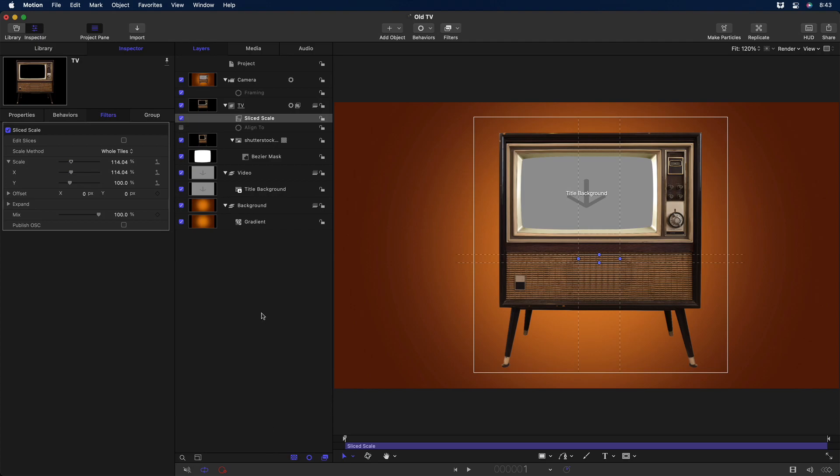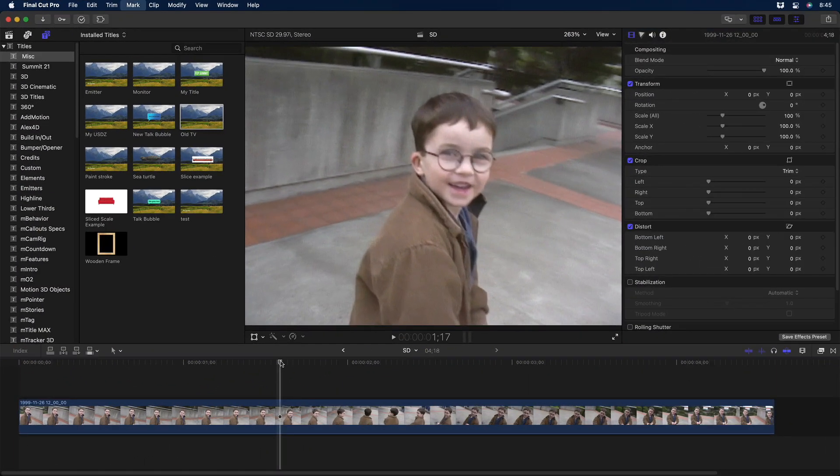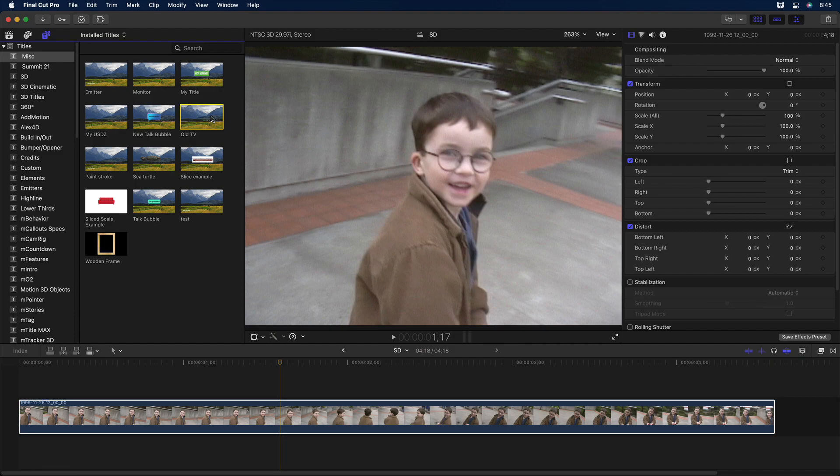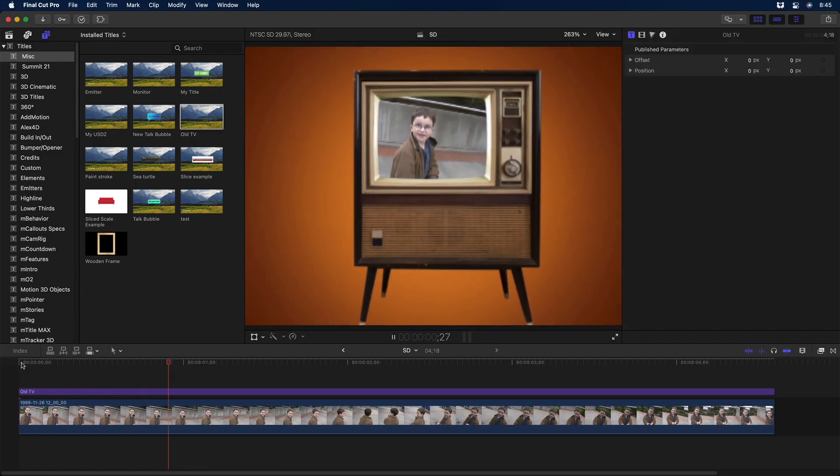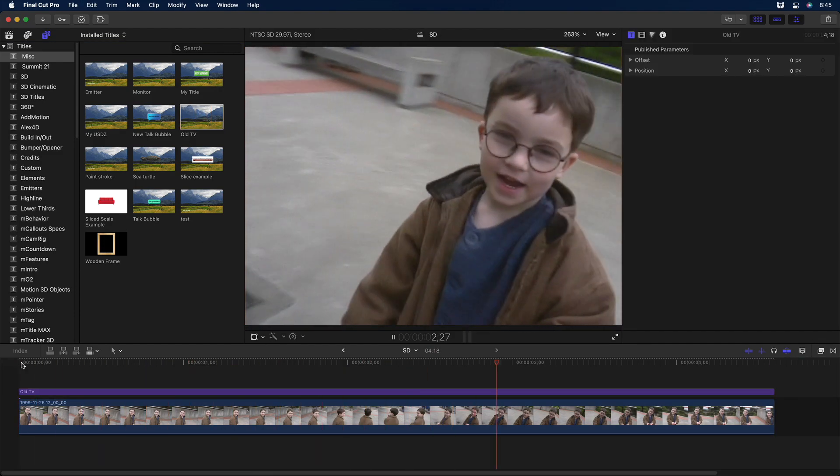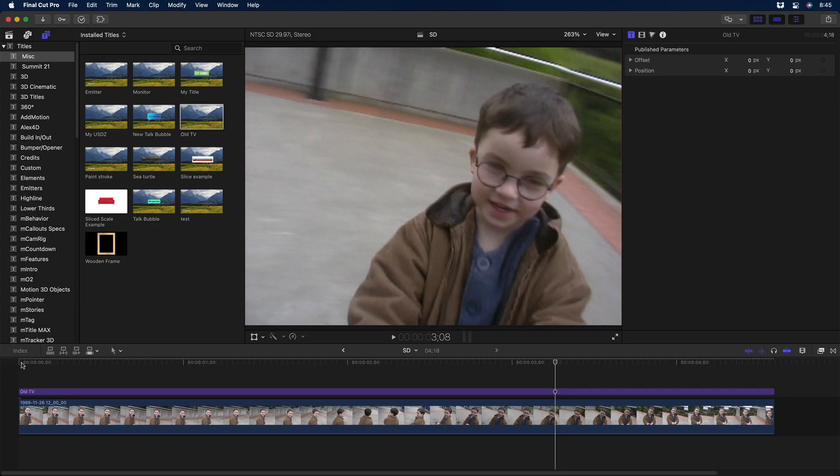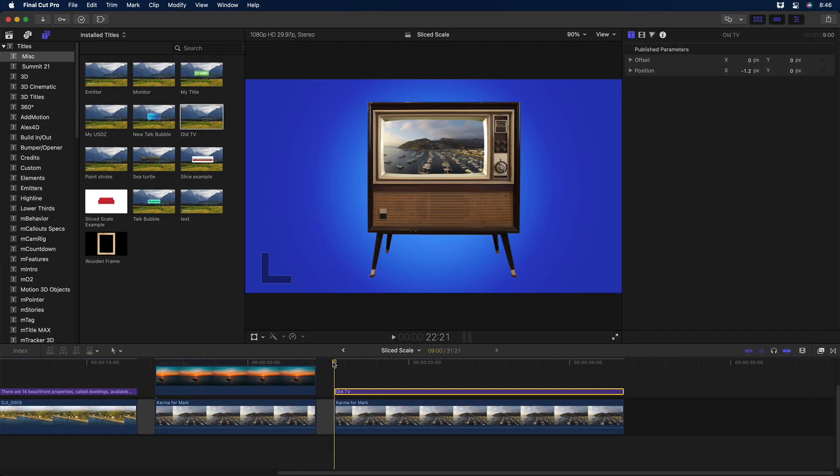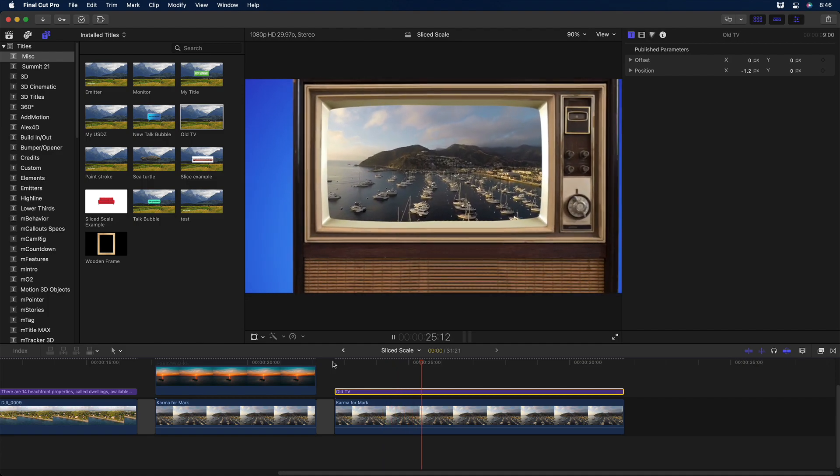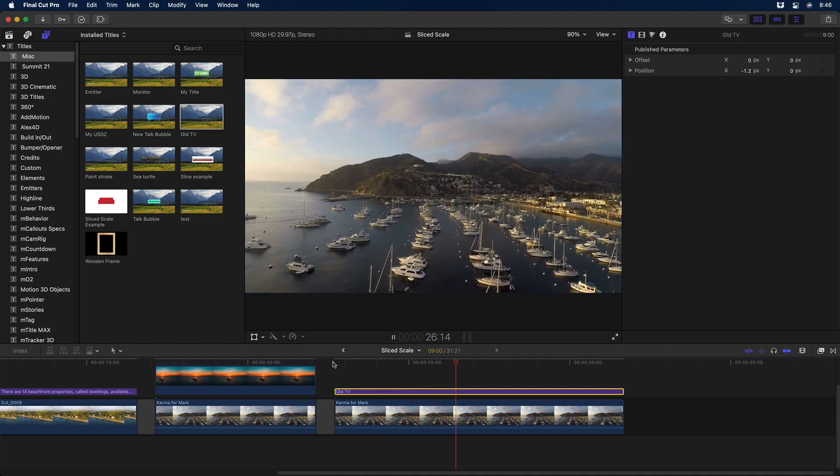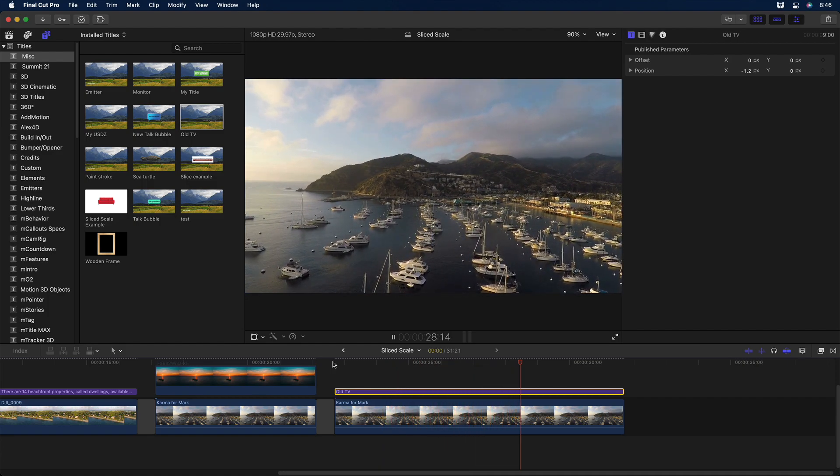Now that I've set that up in Final Cut Pro, if I apply this title template to video in a 4:3 project, it will match. And if I apply it in a 16:9 HD or UHD project, it will automatically adjust to the new aspect ratio and play correctly.